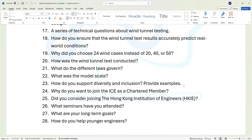Question twenty-six: what seminars have you attended recently? Question twenty-seven: what are your long-term goals? Question twenty-eight: how would you help younger engineers?